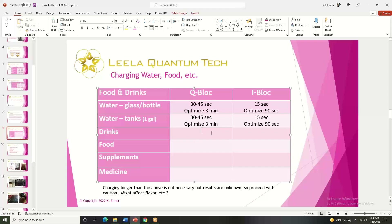Yeah, you're pretty much right. That pretty much would happen. I always try to put everything in. If you put a hand in there, it's partly because of water, but it's really because of the cells and their quantum fields within the cells. Yeah, we're charged beings.